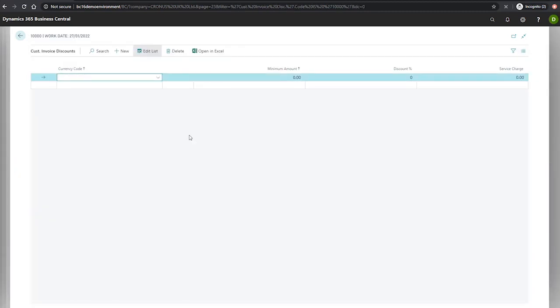In the currency code field, we can specify a currency if we wish to allow invoice discounts on a specific currency. Leaving it blank will instruct Business Central to use the local currency, which is what we'll do here.